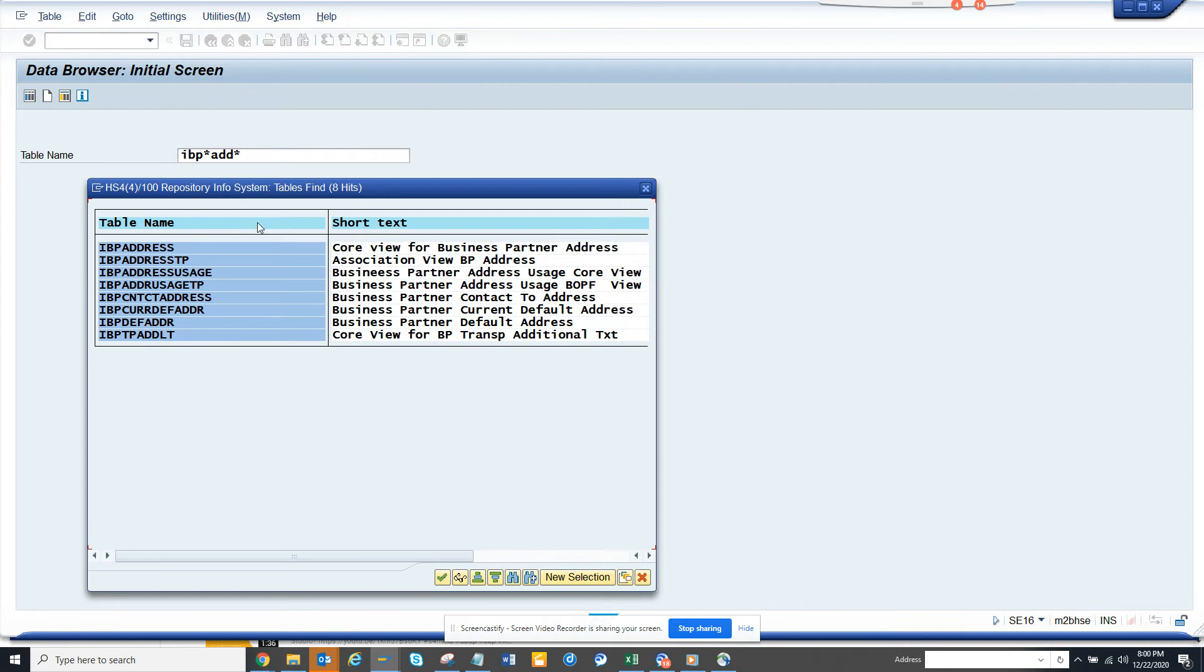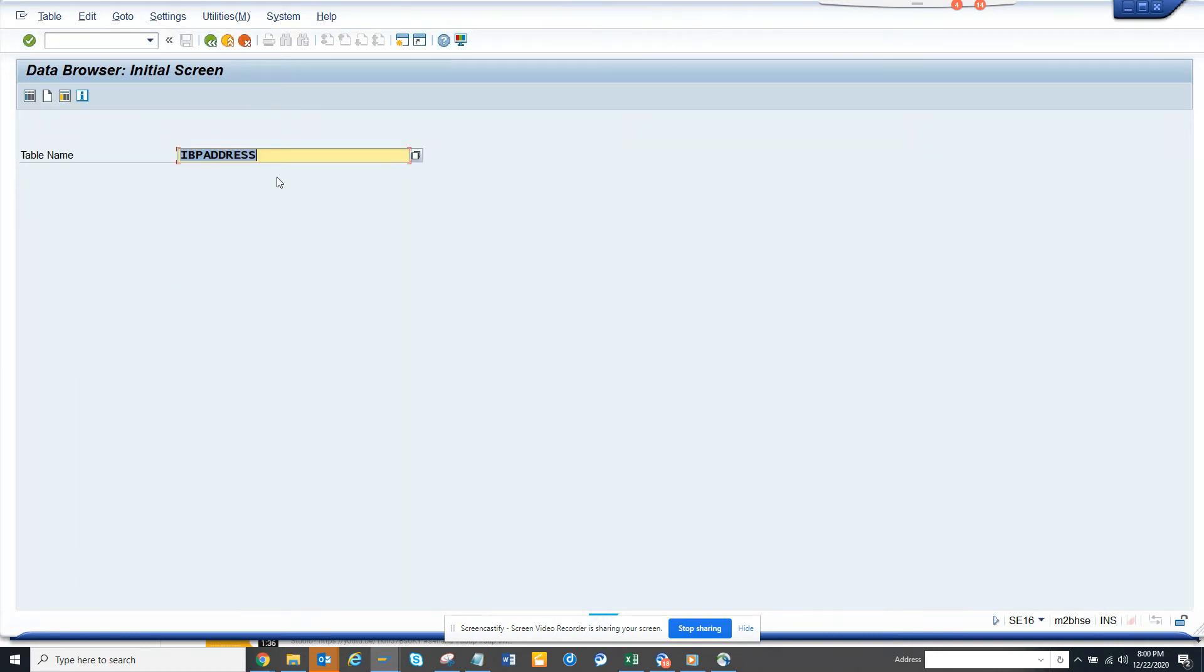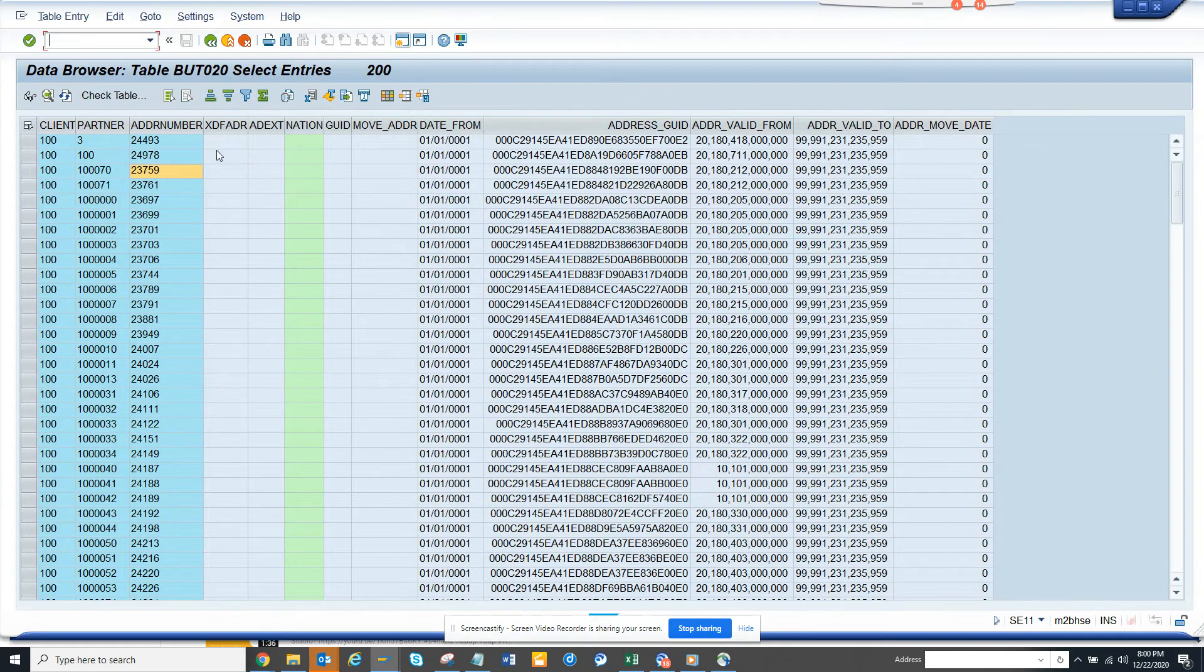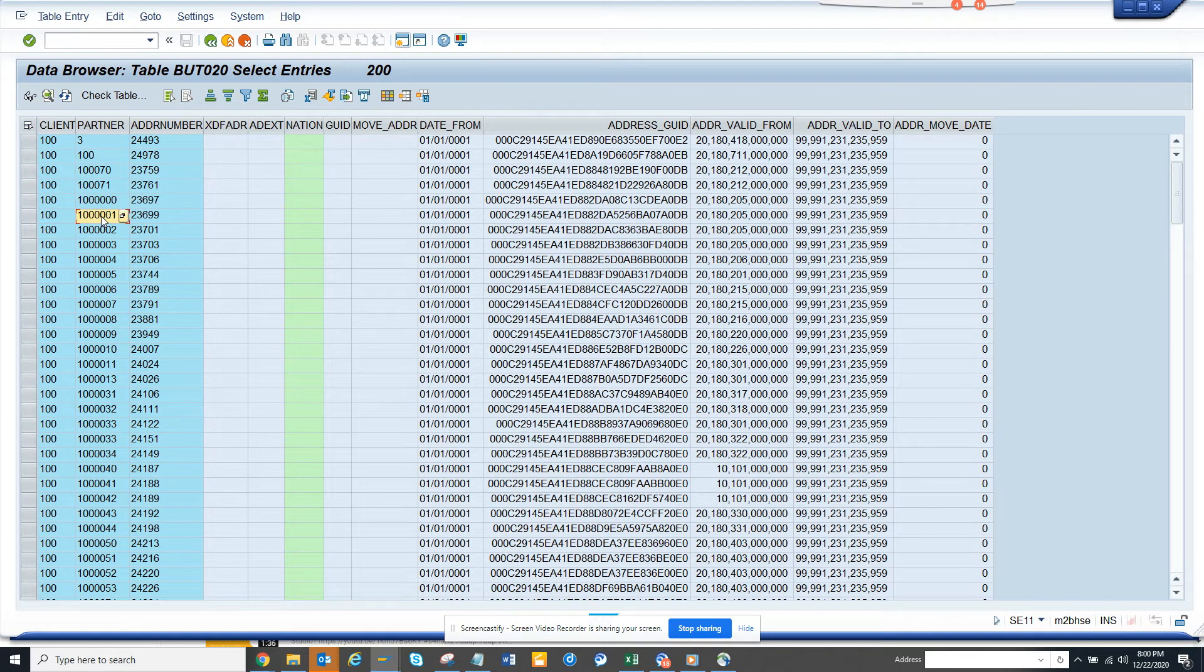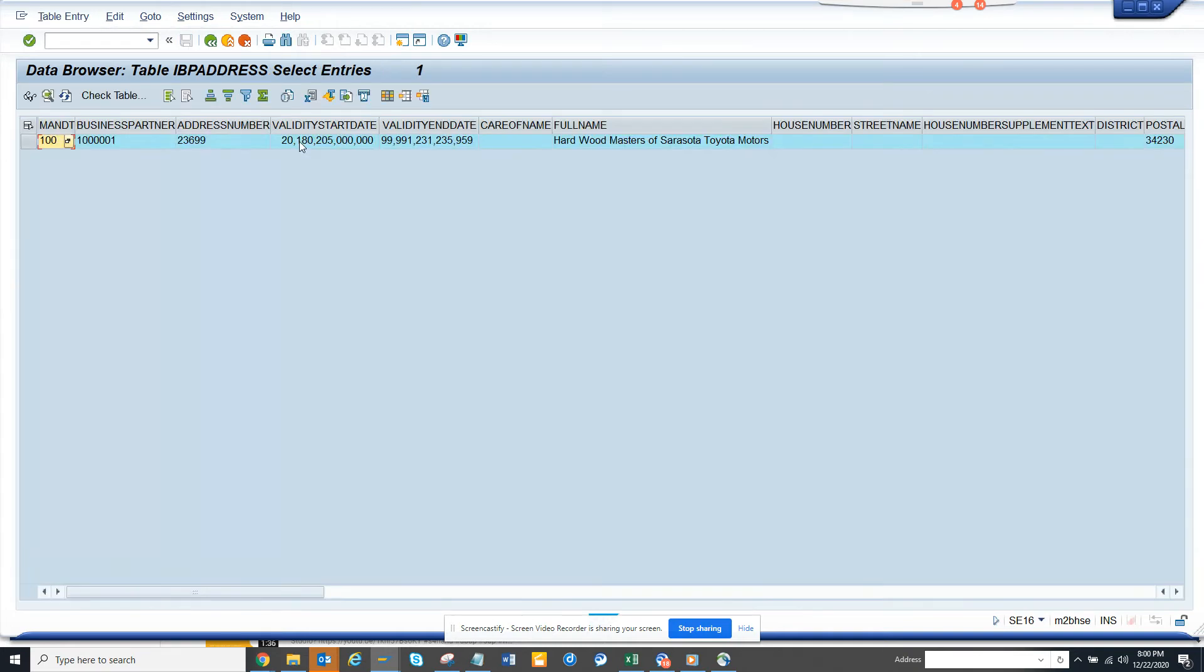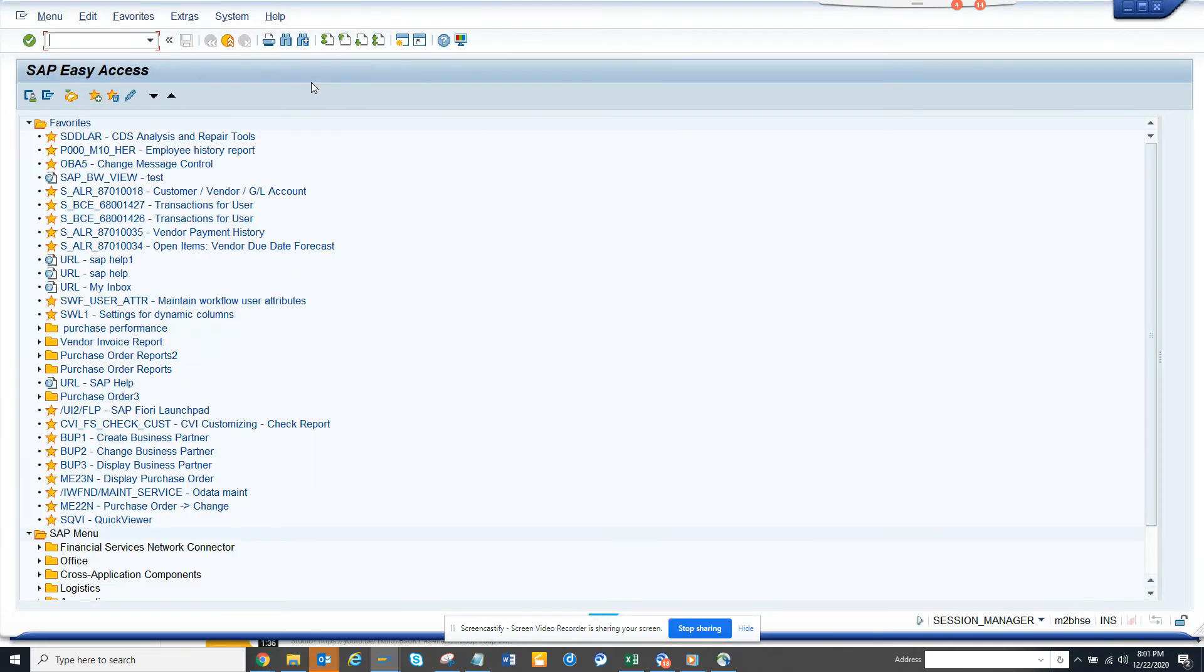It's pretty easy - if you give the business partner number here, suppose I have a business partner, I put this and execute, I'll get all this information. Now you might ask, how can I verify? Of course you can verify.